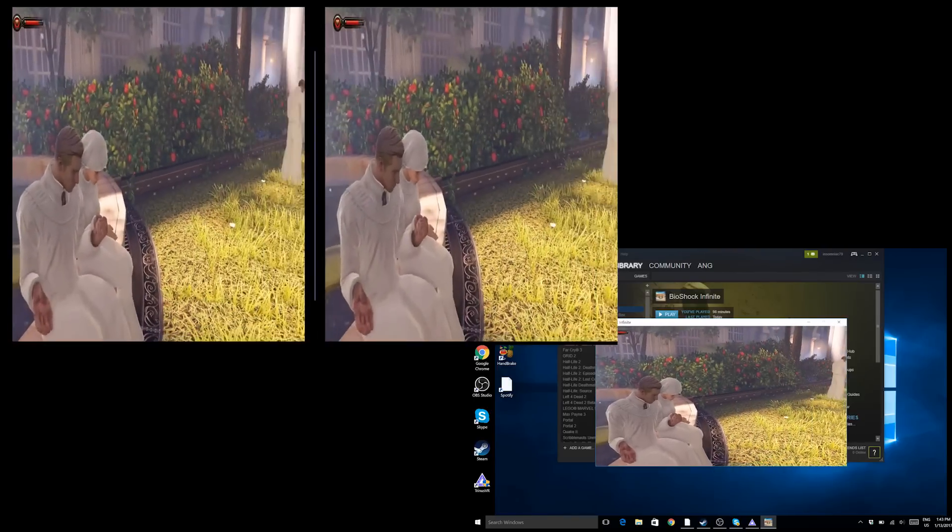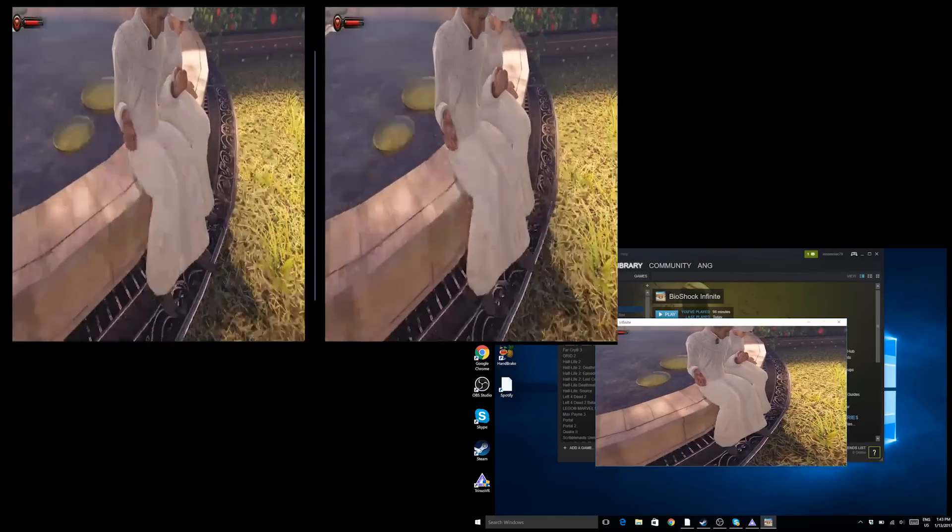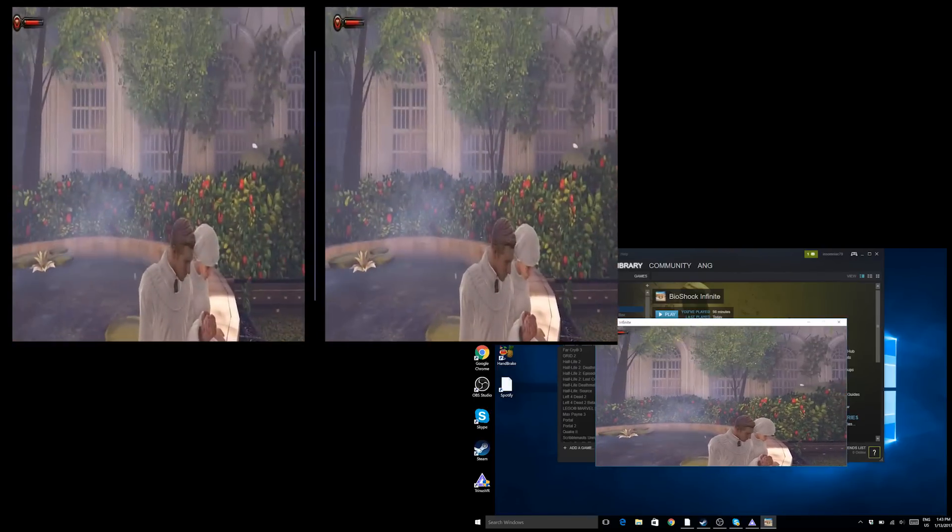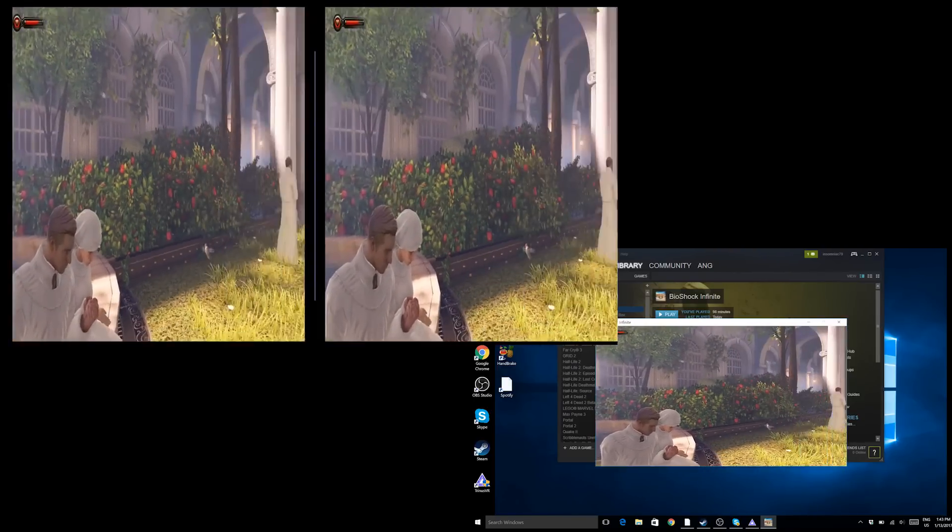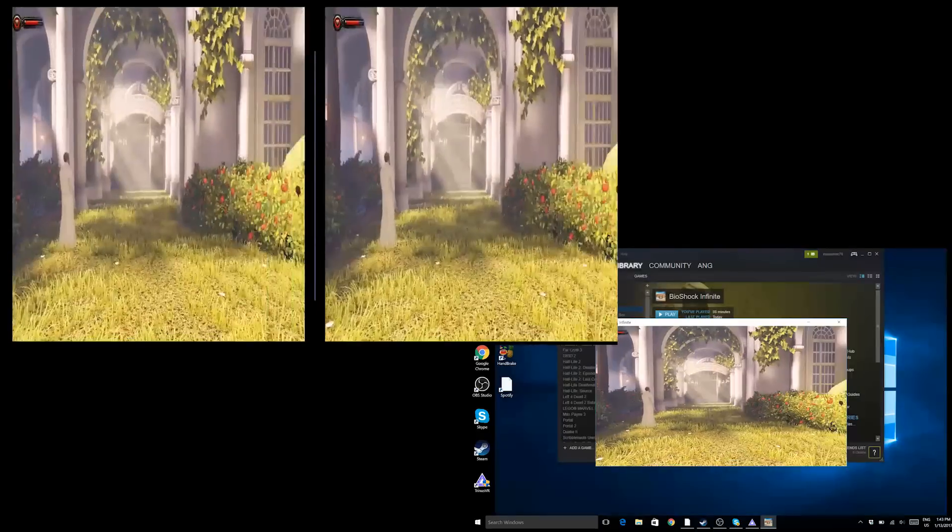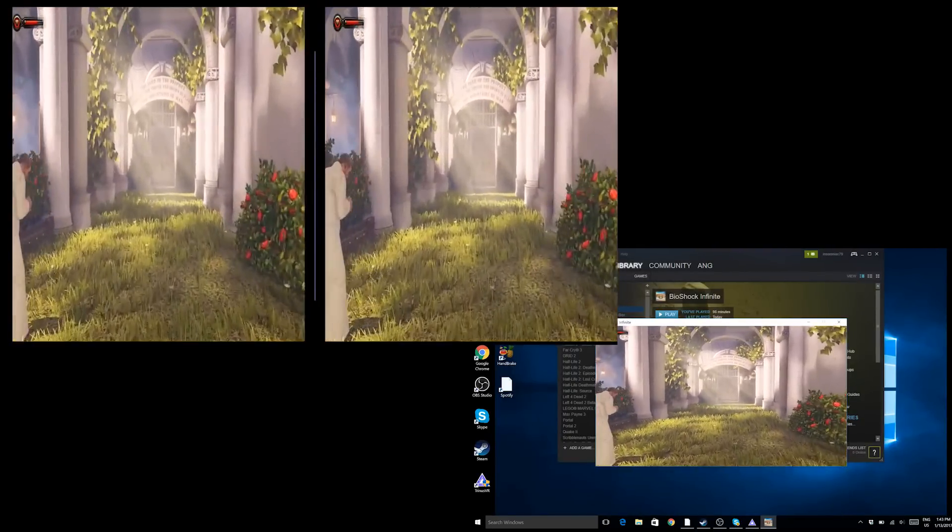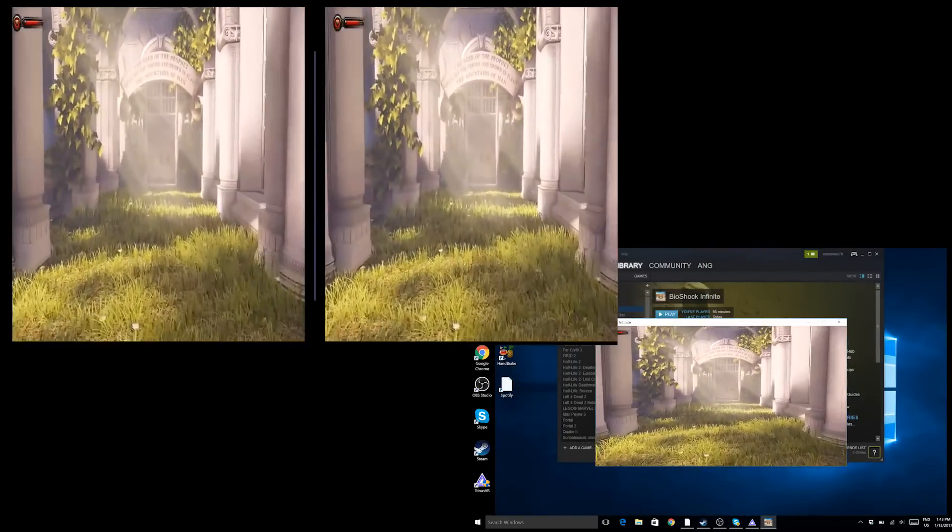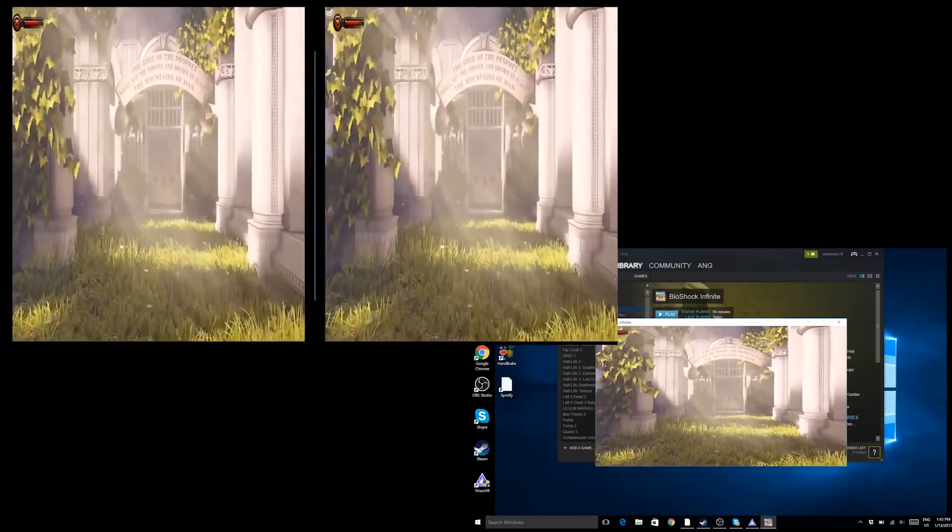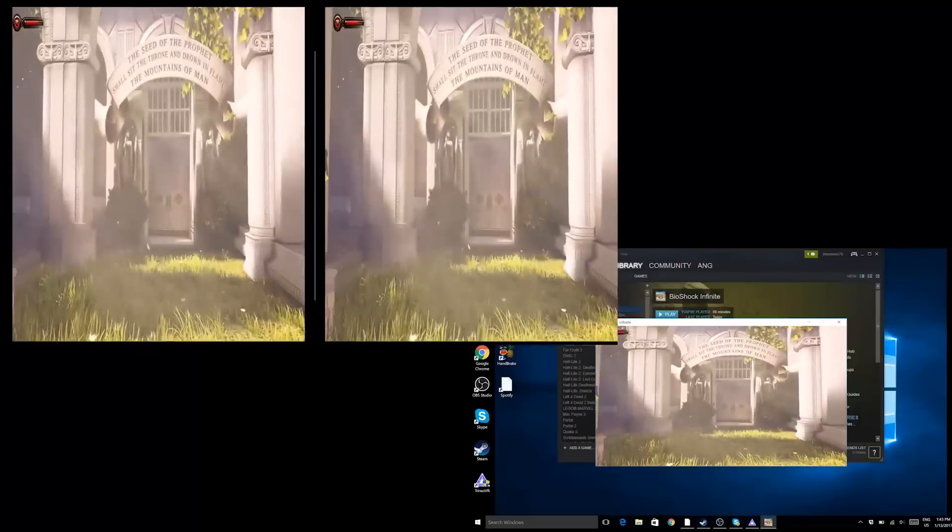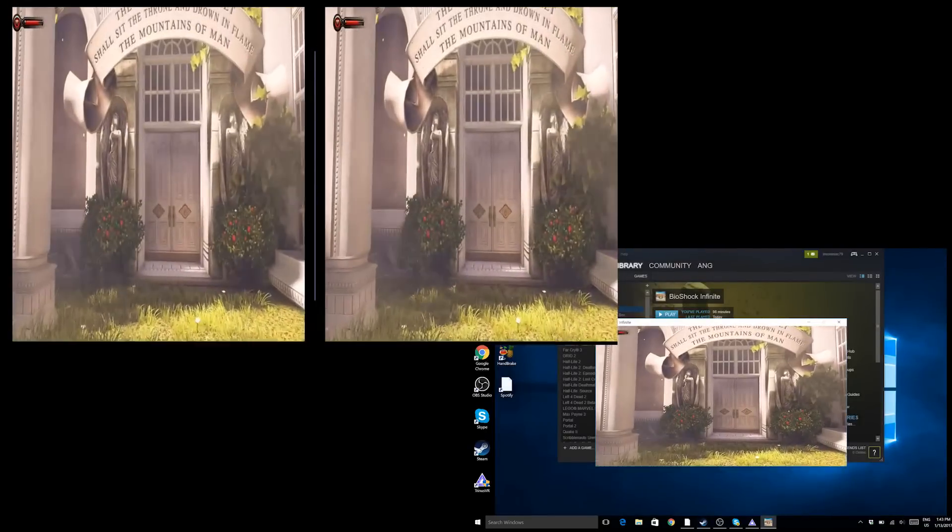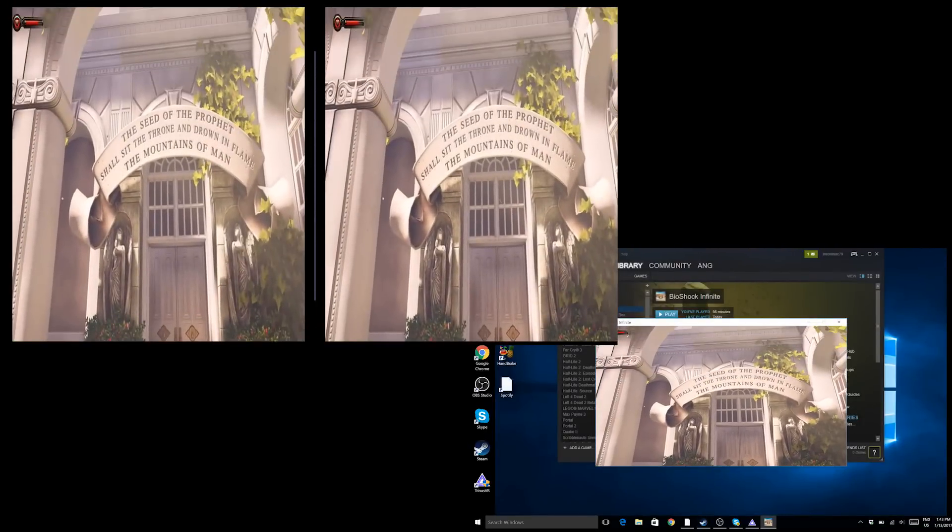The Trinus guys really have done a great job of translating your head movements into mouse movements. And that's why you can look left and right within VR even with those games they were not made for VR.